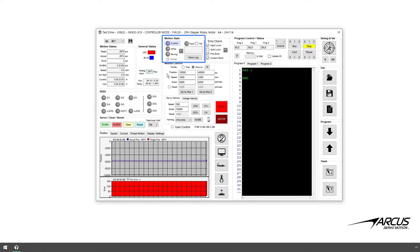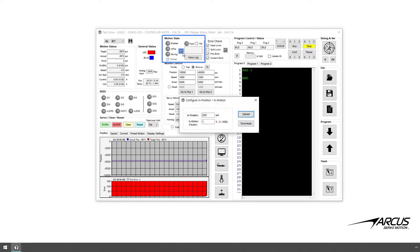Go to the motion state box located on the mid top area. In this box you can see if the motor is enabled or disabled, in position and moving or not. Below is the motor home state — this box will be checked after performing the homing routine successfully. The gear button will open the setup dialog box to set the in-position range and in-motion factor. The in-position range is an encoder count value; with the servo on, the in-position status will be on when the actual position is within the range of the target position. The in-motion factor is used for setting the minimum speed to determine if the motor is moving or not.